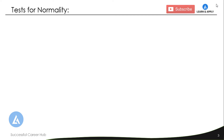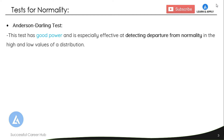There are three tests by which we can check whether our data follows a normal distribution. The first test is the Anderson-Darling test. This test has good power and is very commonly used. It is especially effective at detecting departures from normality in the high and low values of a distribution. Based on the Anderson-Darling value, we can determine whether our data follows a normal distribution.